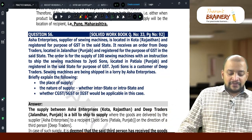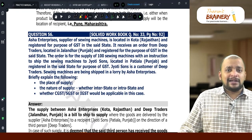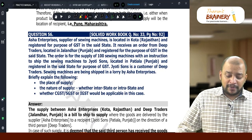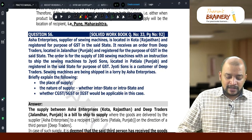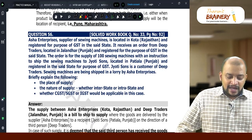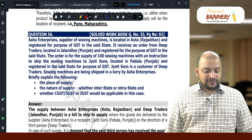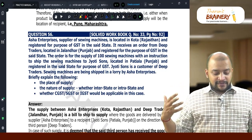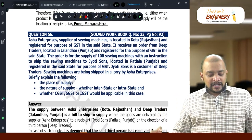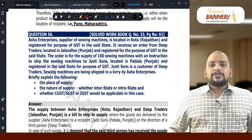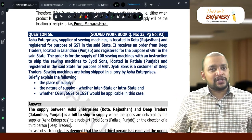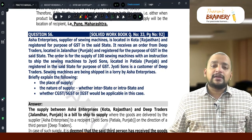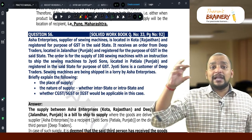So this is a bill-to ship-to transaction for Asha Enterprises. The billing address is Deep Traders, Punjab, and the shipping address is Jyothi Sans, Punjab. Jyothi Sans is a customer of Deep Traders. Sieving machines are being shipped by lorry by Asha Enterprises. In case of bill-to ship-to transactions, as per Section 10(1)(b) of the IGST Act, the place of supply will be the billing address.